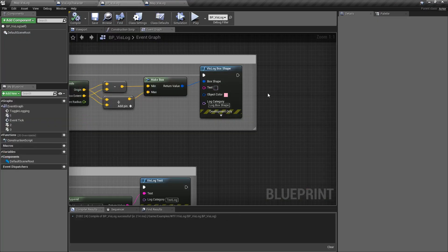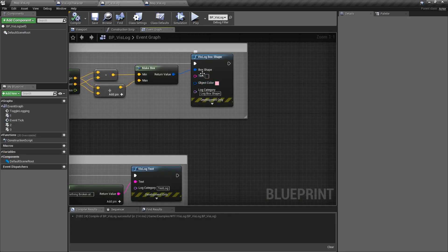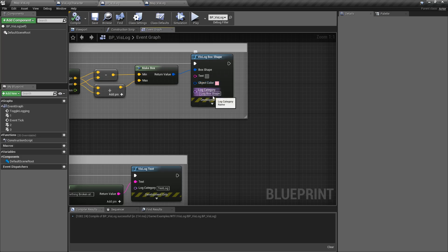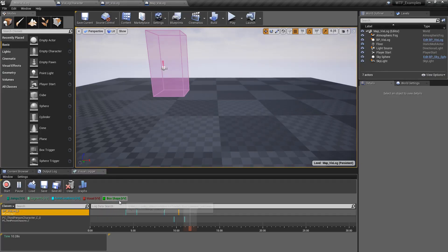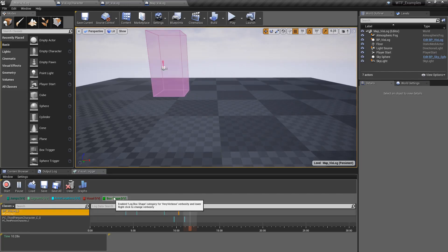Looking at the node again, we have some text — this is any text we want to put at that point in time on the box shape. The color of the box; in this case I just chose a pink. Any category we want for that box — in this case, 'log box shape'. I gave it its own category so we can easily sort it out if I want to turn them on or off.